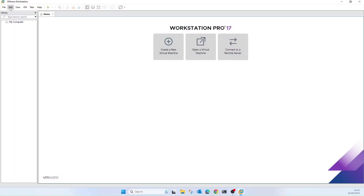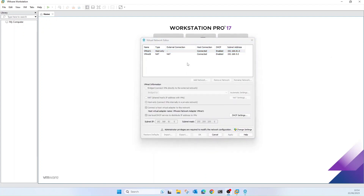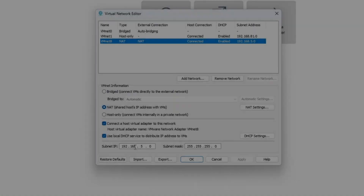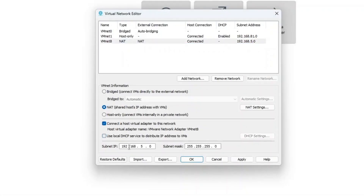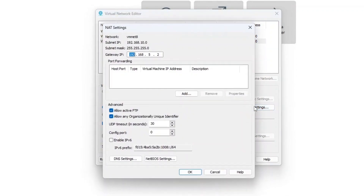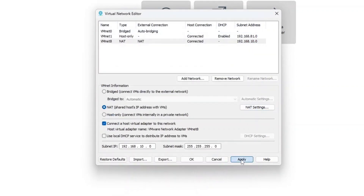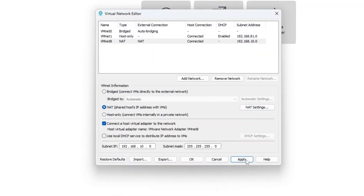The first step is to configure the NAT network in VMware Workstation to the IP schema you want. I will be using the 192.168.10.0/24 network with a default gateway of 192.168.0.2, but you can leave this as default if you want — just make a note of your schema. Remember to disable DHCP from VMware, as your domain controller will be your DHCP server.